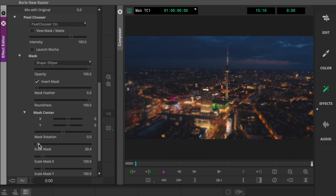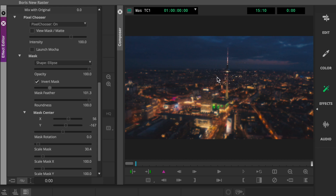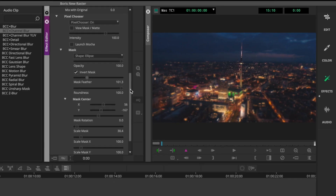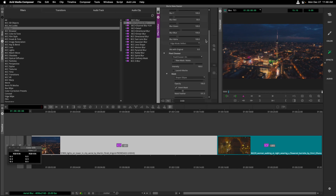I'll bring down the Scale Mask, and then change the Y position of the blur in order to center it closer to the tower. I'll head back up and play with the Mask Feather so the blur transitions are not so harsh from the region that's in focus. And last but not least, head just above the Pixel Chooser properties and mix this blur back in with the original image so it's not as strong.